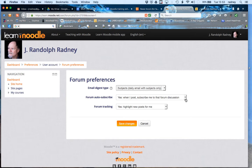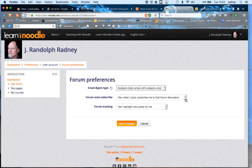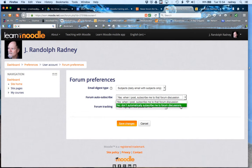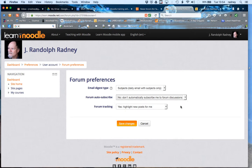The other setting that you may want to change is the setting for forum auto-subscribe. That means when you post to a forum it automatically subscribes you to receive emails from that forum. Sometimes you want that, sometimes you don't. Normally I set it up so that I'm not automatically subscribed to forums just because I posted to them.